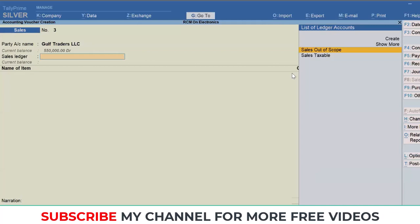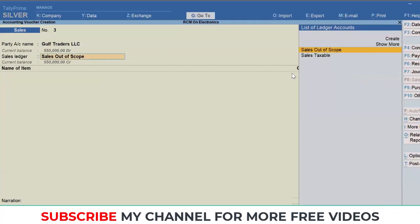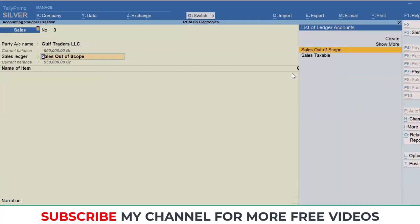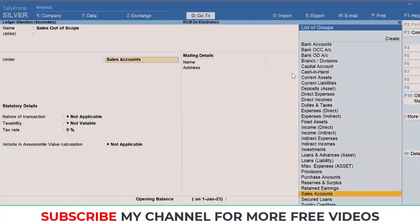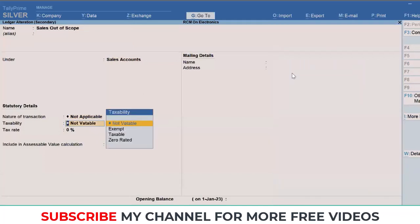Track all those transactions which are out of scope of VAT and specifically falling under the reverse charge mechanism. You'll be able to easily find them in a single bucket. Here I'll be using the ledger Sales Out of Scope. The configurations will be: map it under sales account as a group and specifically set taxability as not vatable.